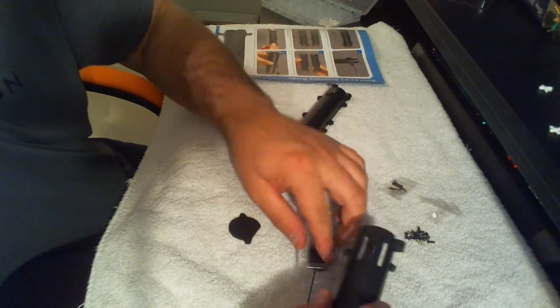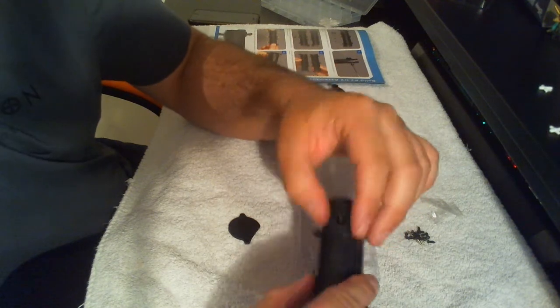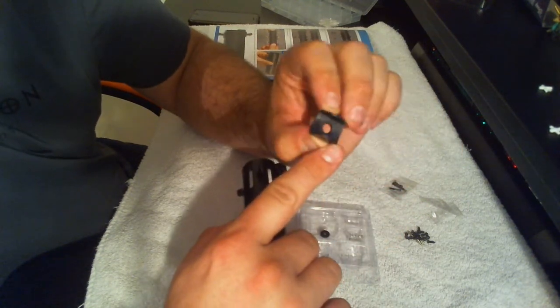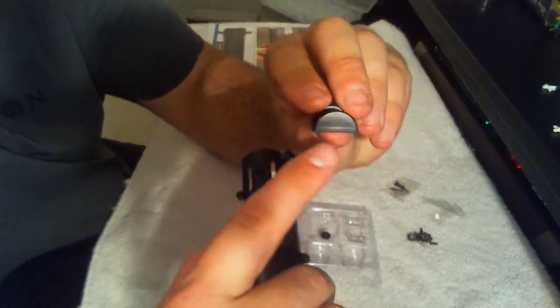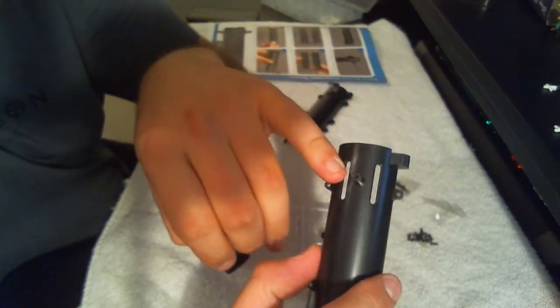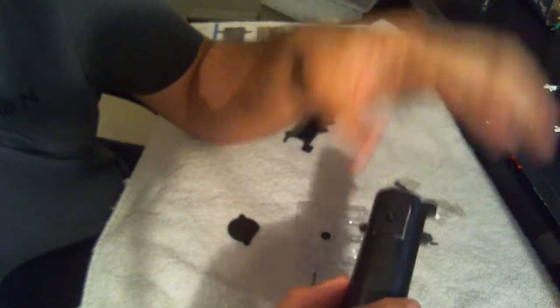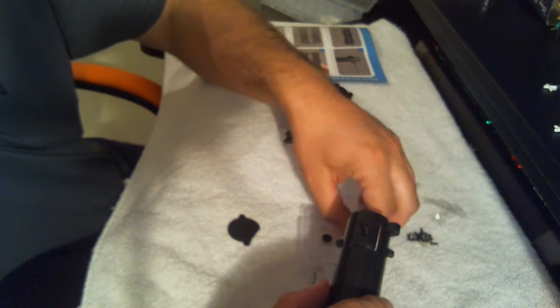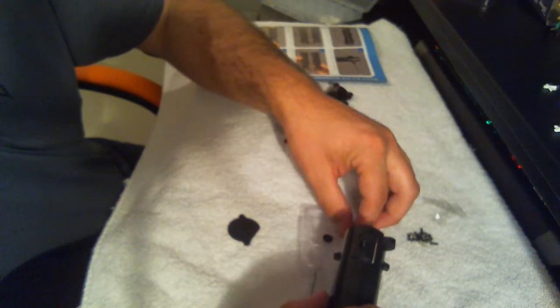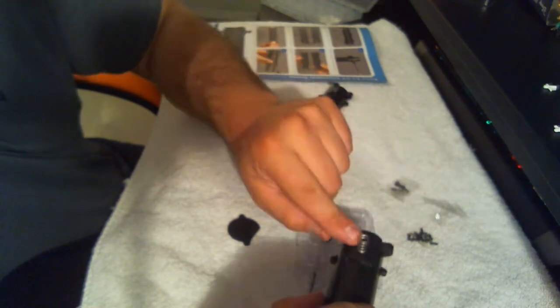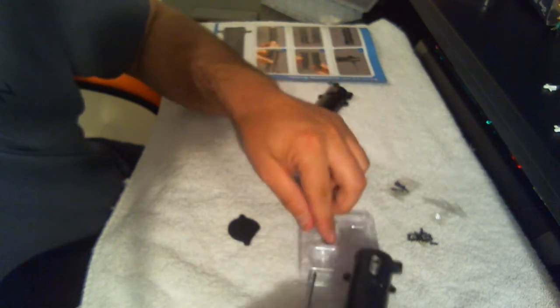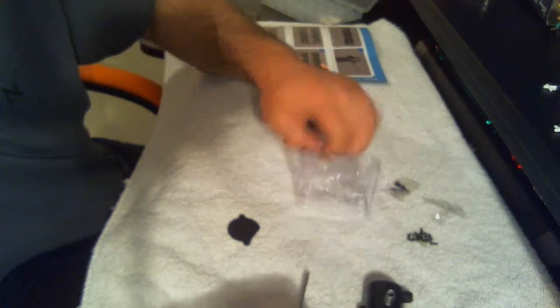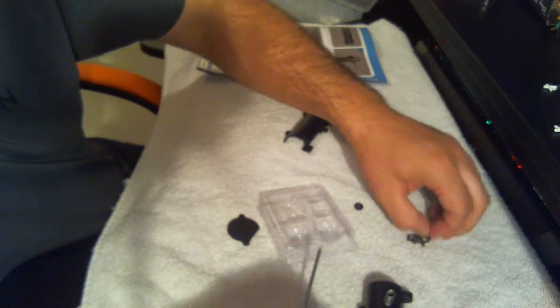So we're going to put the catch on first with these parts going through the slots here. Again, we're going to want the spring to sit on top, and then another screw.